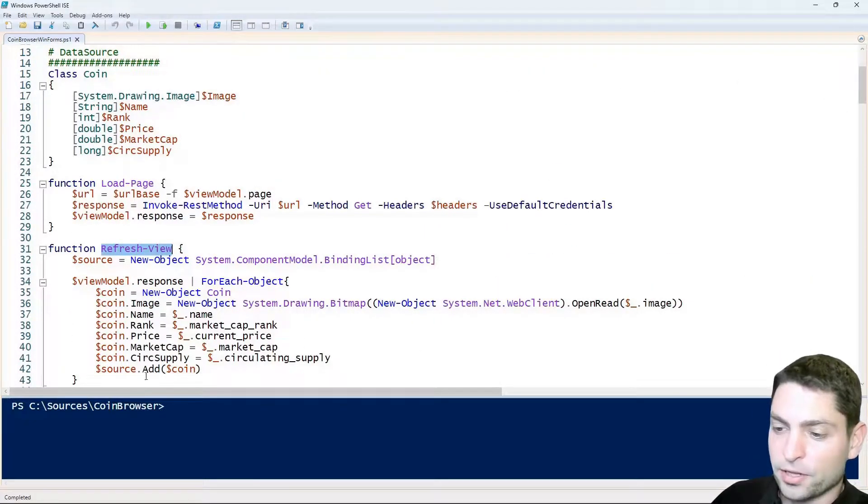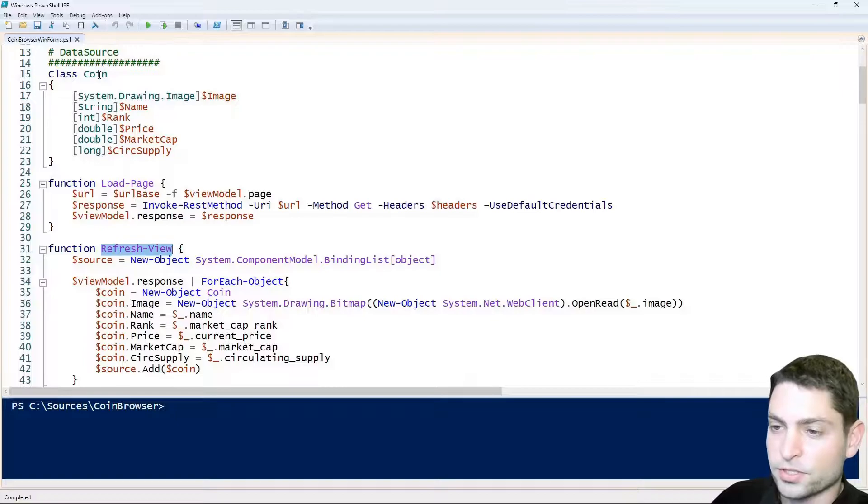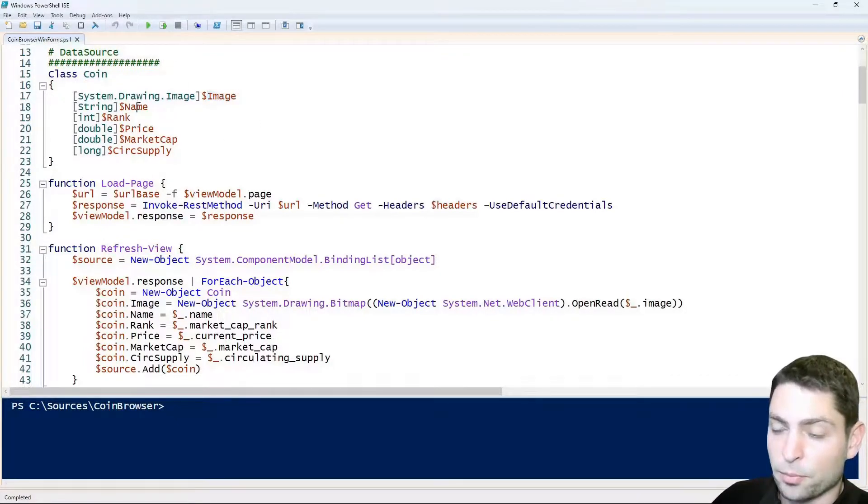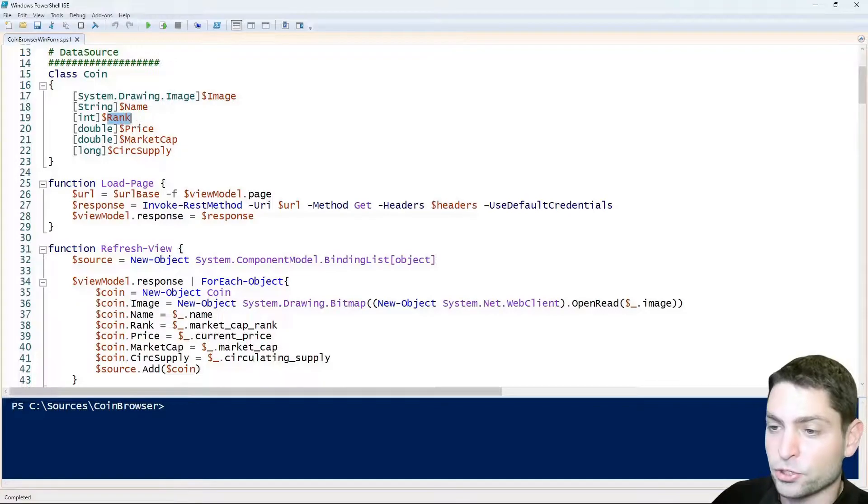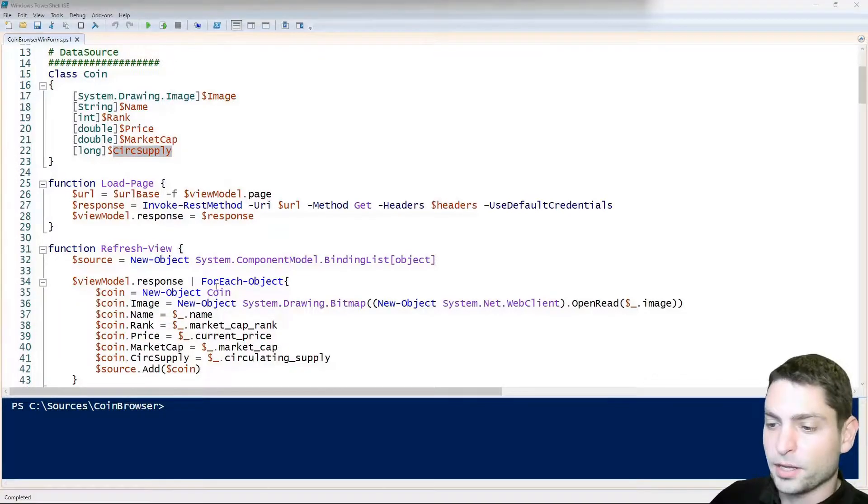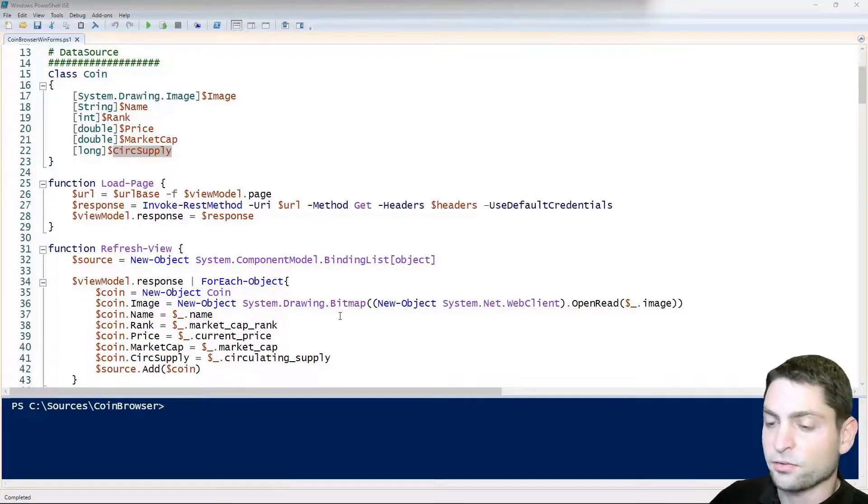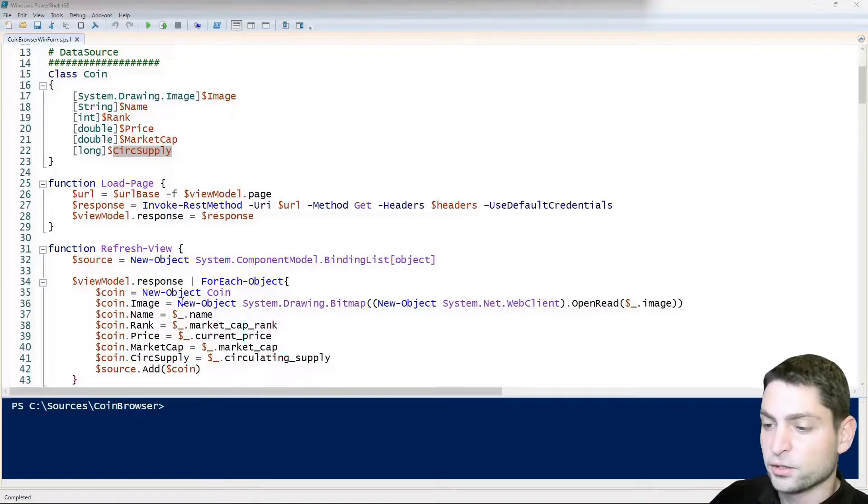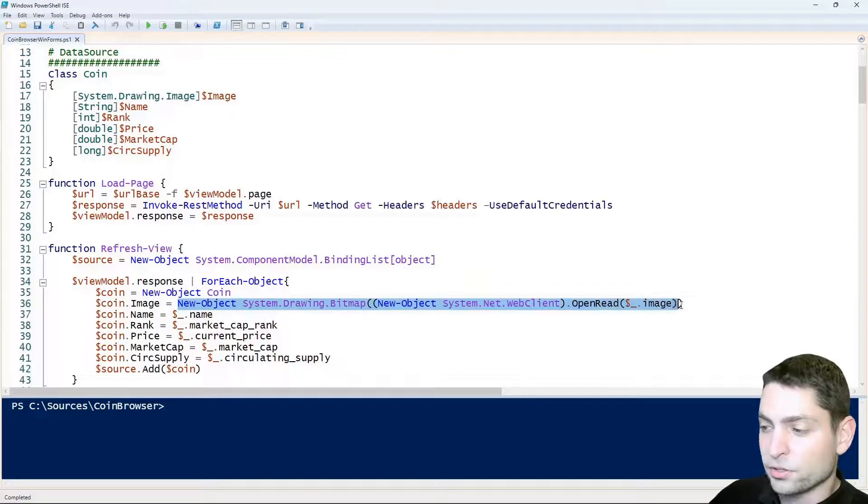In here I built the grid data source out of this coin objects that I defined up here and which contains the properties that will be shown as columns in the grid. And I built the data source here by myself because the grid just expects to have all the images resolved and downloaded.